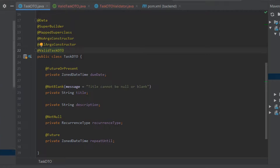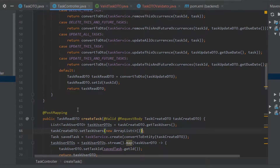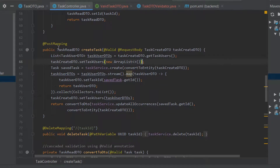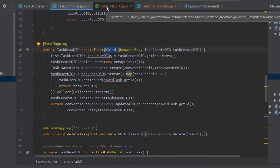Most importantly, we also need to include the @Valid annotation on our controller method. For example, when I send a POST request, this method will get fired with the request body of type TaskRateDTO, which is a child class of our TaskDTO. We have to annotate this incoming parameter with @Valid — only then will the validation get invoked.